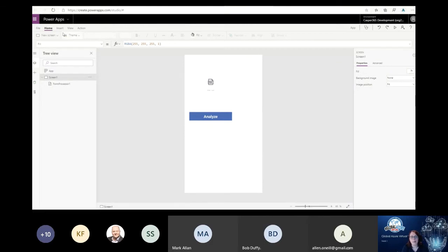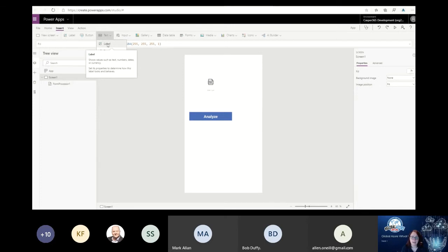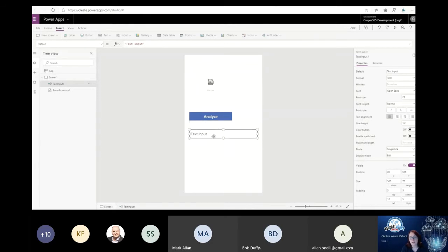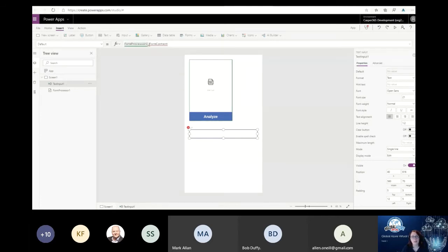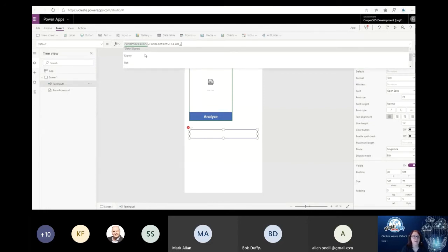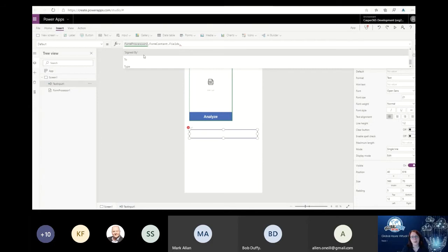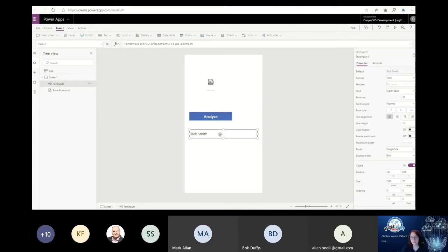Best practice with these PowerApps is to analyze a document when you first come in because it initializes all the variables of the data within it. I'm putting a text input box in - I'll explain why shortly. The model is called Form Processor 1 and I can address it by dotting and finding the form content. From the fields I can see all the things identified in the model: two would be company name, contact would be the contact. Pulling out contact, from the data we analyzed it's got Bob Smith. If we were to analyze a different document, we'd get different data.